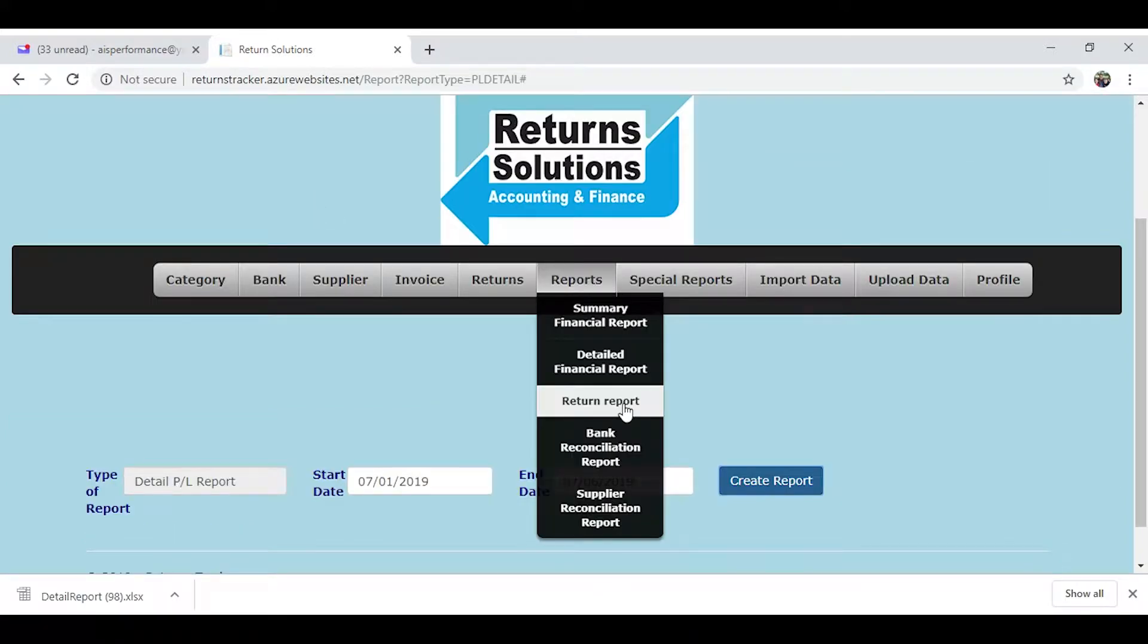There's another report here for returns, which is very similar to what I showed you earlier, but this one is actually color-coded to indicate that a return is getting a little bit outdated, that you better give it some attention.